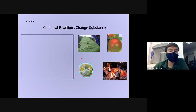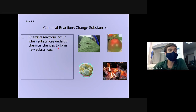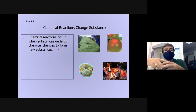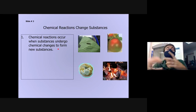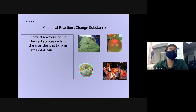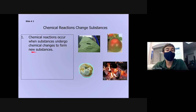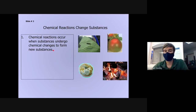Chemical reactions are all about changing substances. We call something a chemical reaction when it goes through a chemical change — when we start off with one set of substances and it changes into something new, something different from what we started with.